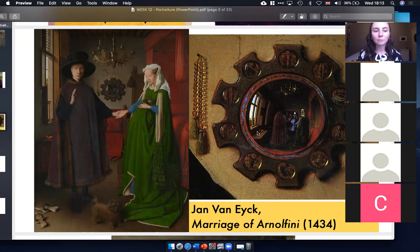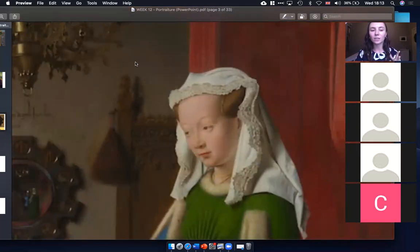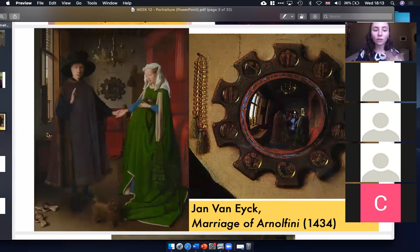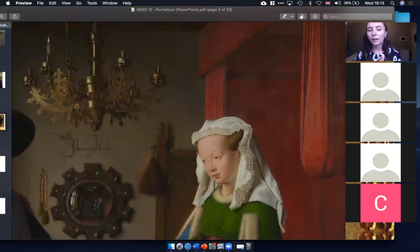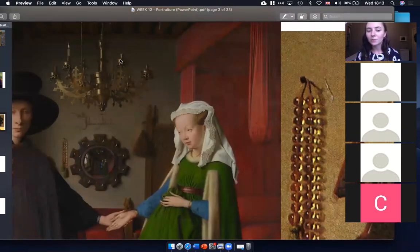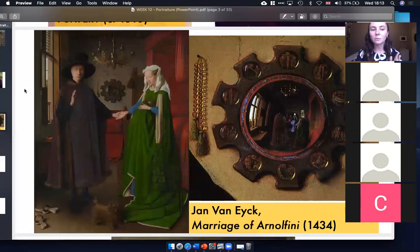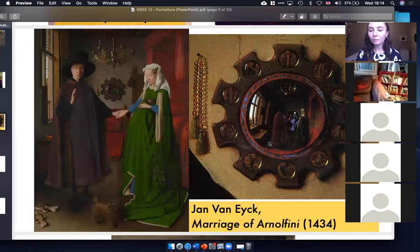The painting is full of symbolism — signs of fertility like a saint associated with childbirth at the back, the bed, oranges on the right, and even one candle lit in the chandelier associated with the light of God. There's loads of religious symbolism, and it's seen as a painting meant to bring the couple luck with fertility. Around the mirror, the artist included miniature versions of Christ's passion.